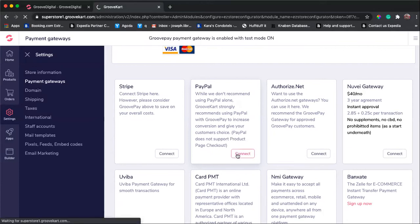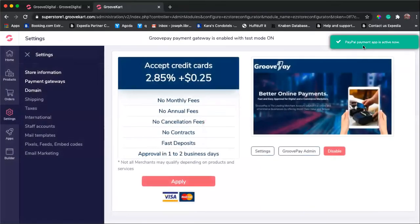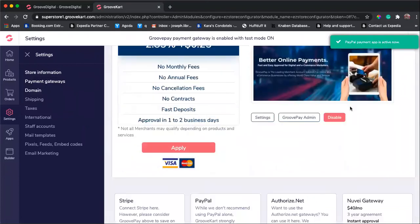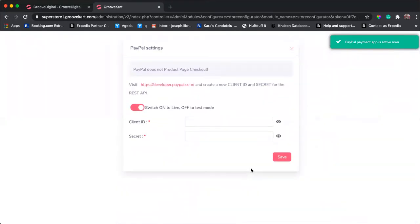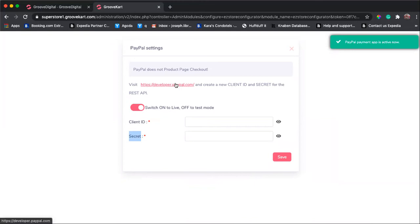Just click connect and it says PayPal payment app is active, so you can receive PayPal. But you see here it's still not set up. You still need to provide your client ID and your secret key.